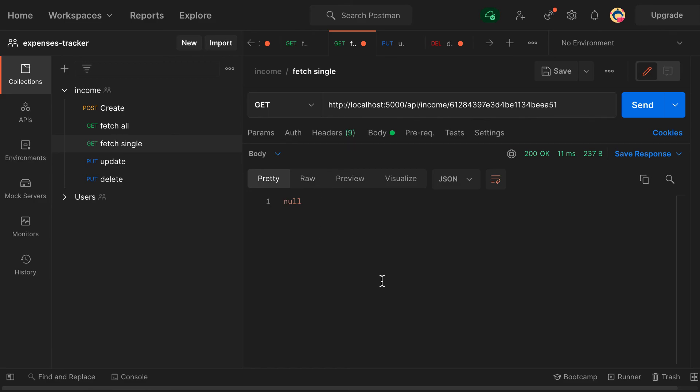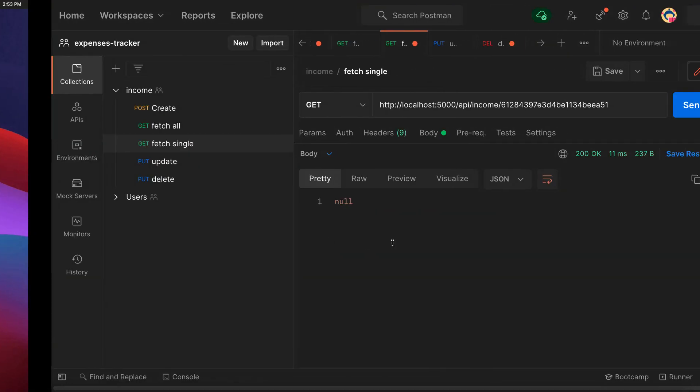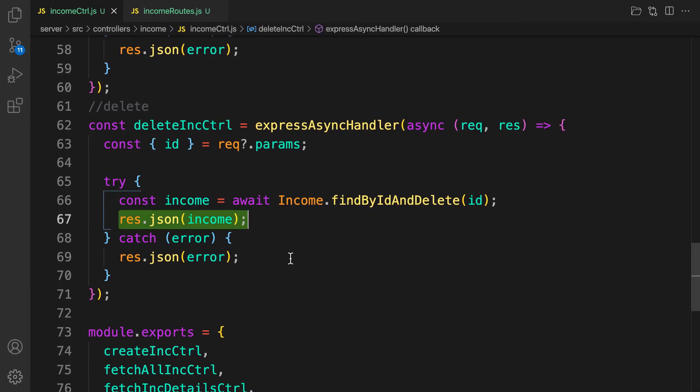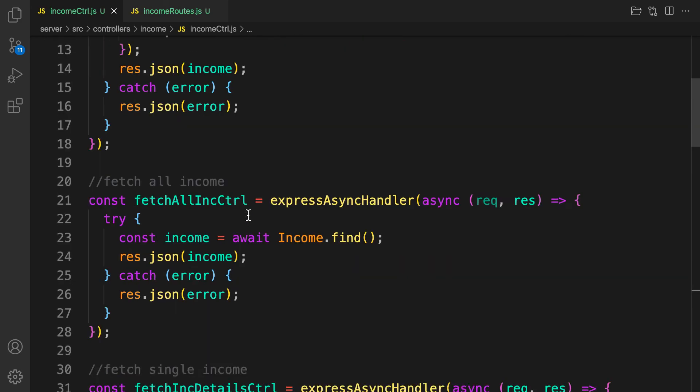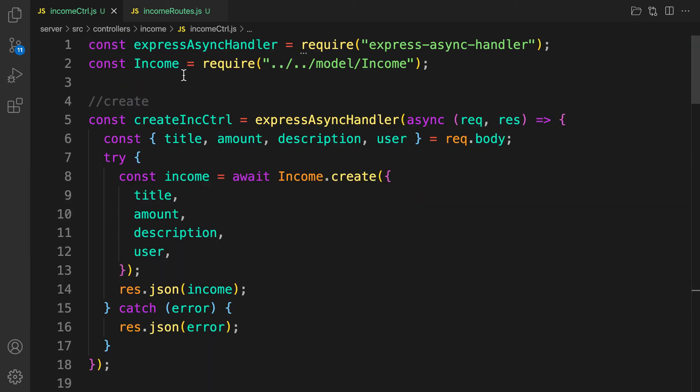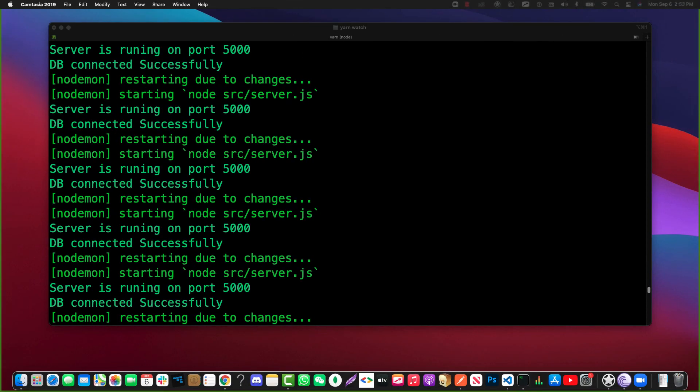So the next video we are going to implement the expenses and we're going to copy yes, even copy the whole of these ones. The difference is that we change the model and that is it guys, and that is it. So let's do that one in the next video.